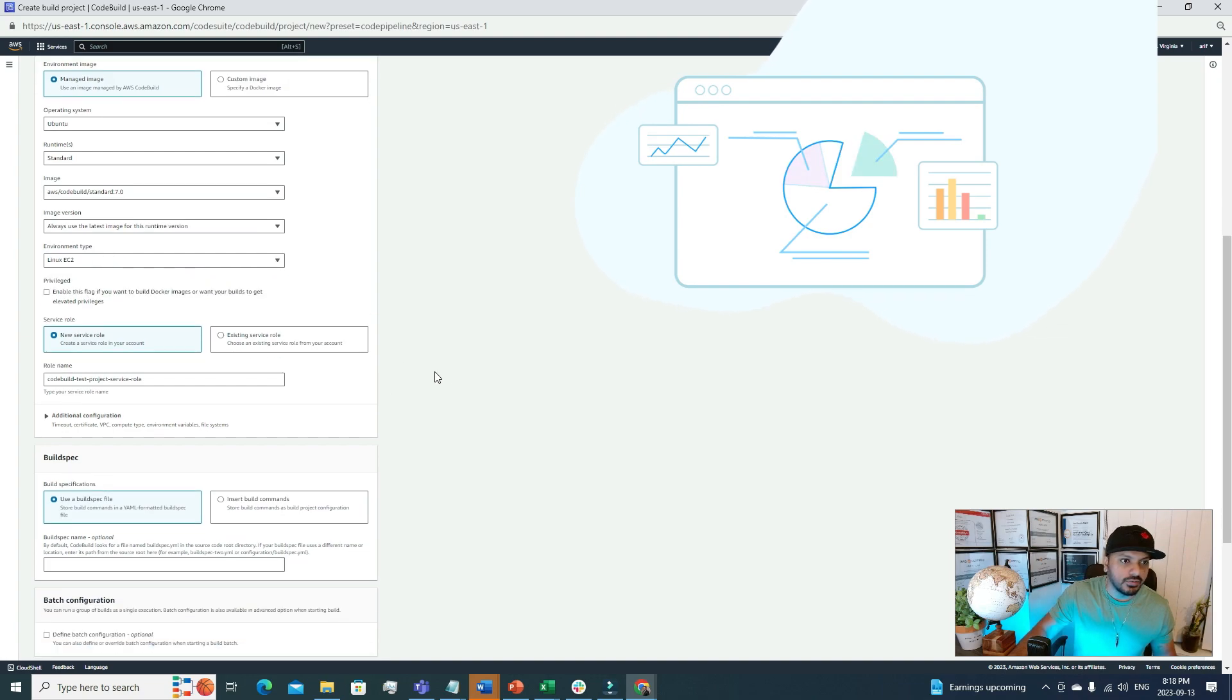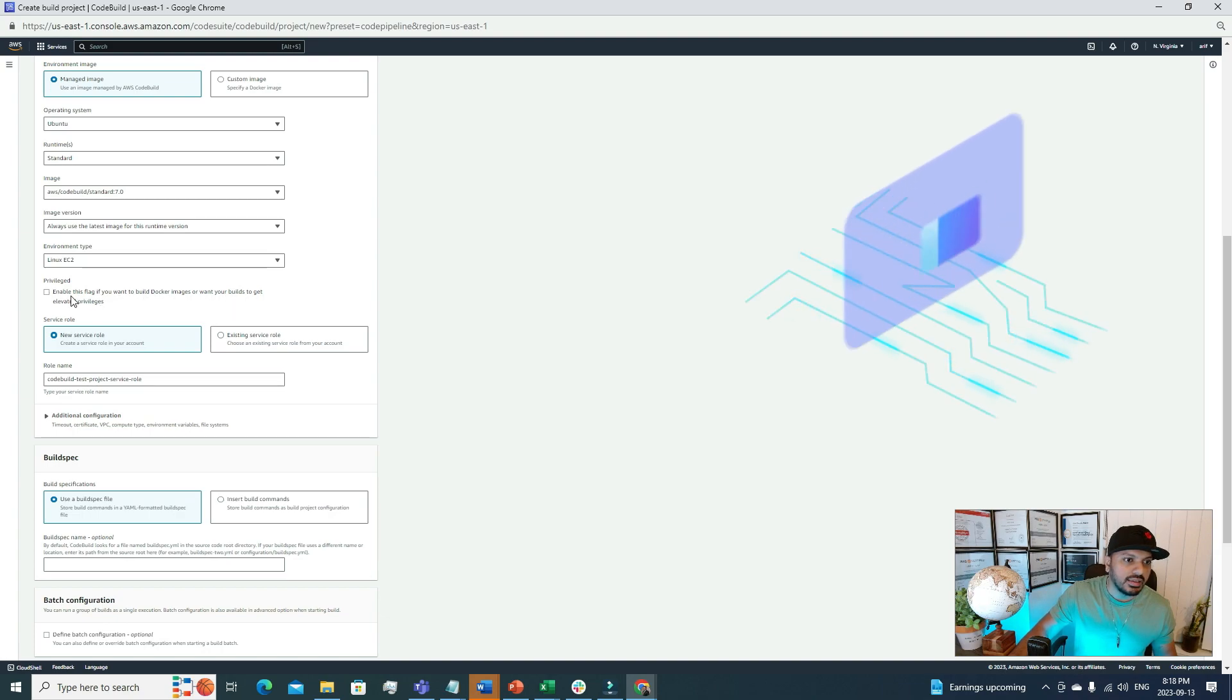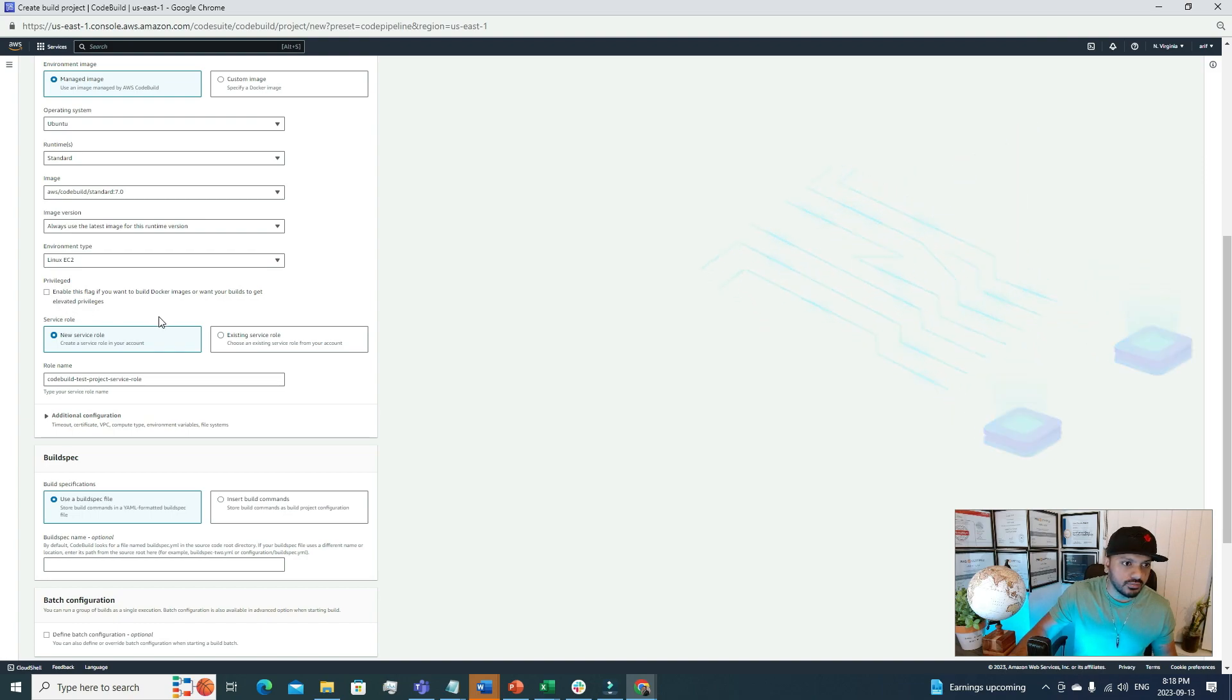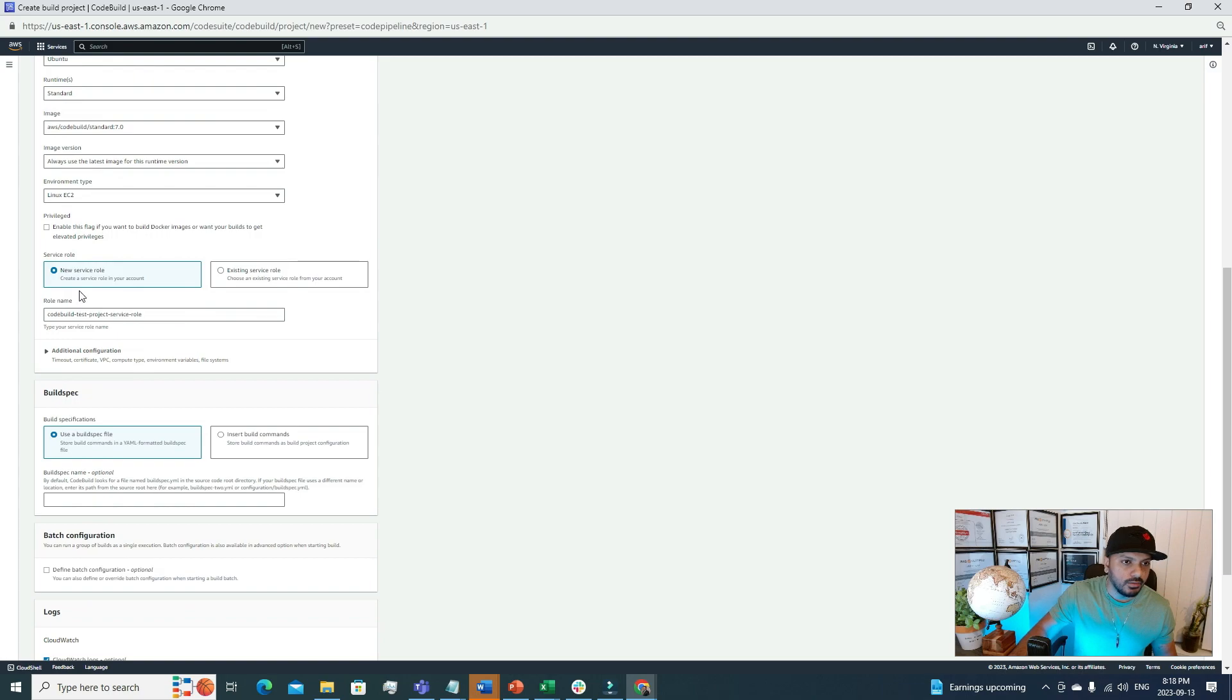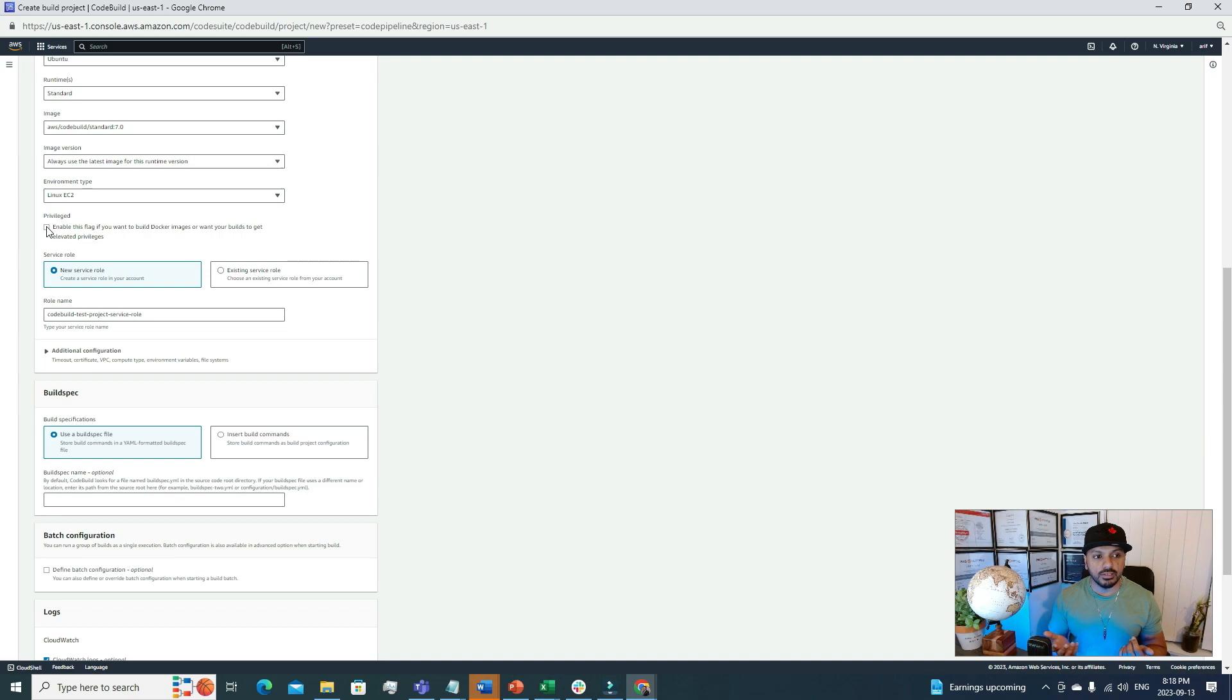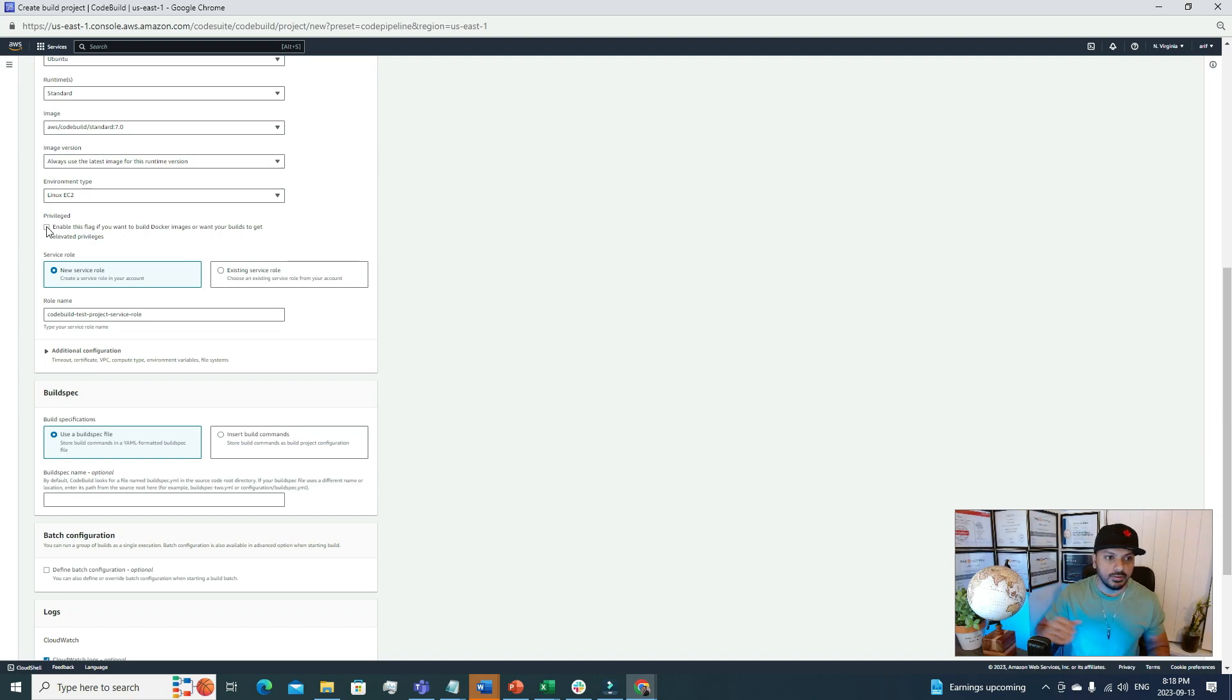That's the configuration. Privileged: enable this flag if you want to build Docker images or want to get elevated privileges. We won't choose this option for now. But if you are building a Docker image, then you have to click this option. I faced this problem earlier. Everything was right, but I was planning to create a Docker image but the Docker image creation was failing because I forgot to check this option. It's very critical if you are building a Docker image. You have to click this option.